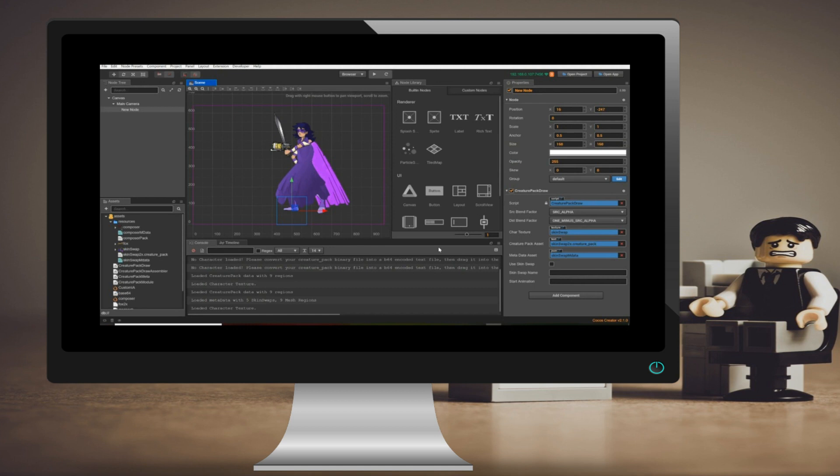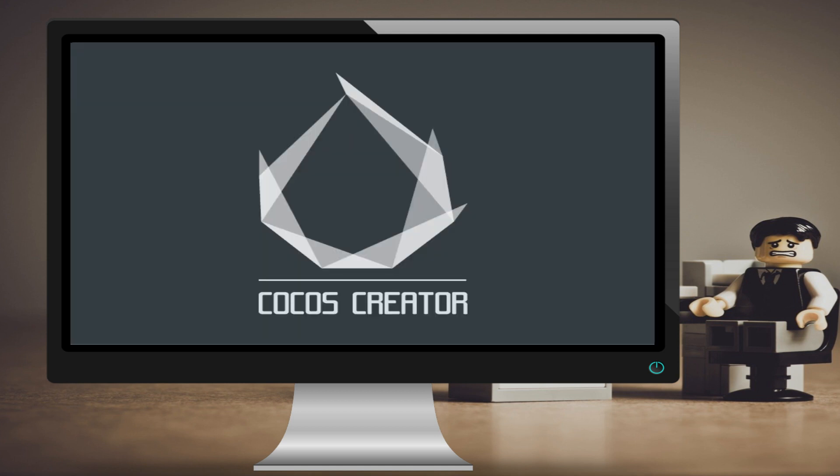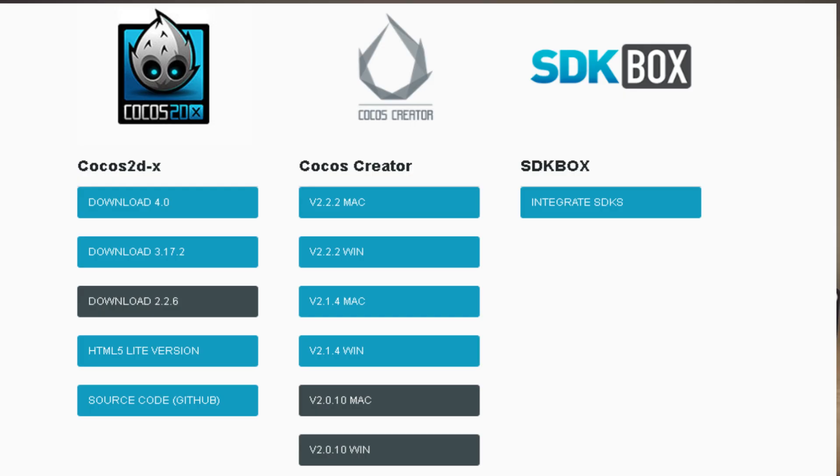So to get started with Cocos Creator, first, Cocos Creator is available for download. I will provide a link in the description. It is available for both Windows and Mac OS, but sorry Linux developers, there is no official download, although there is an unofficial Linux port. The download link is in the description of this video.